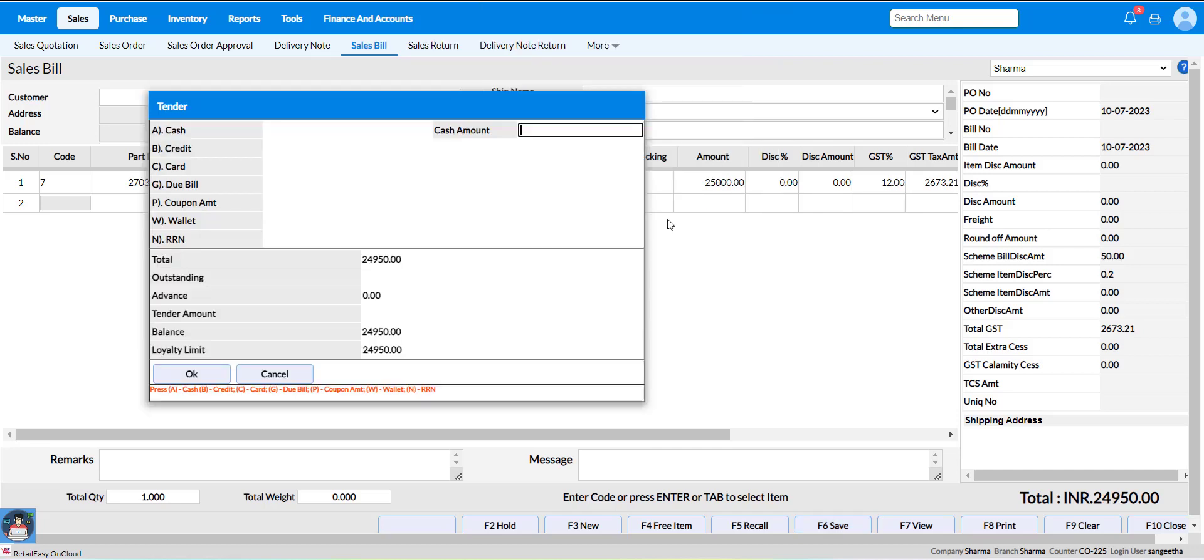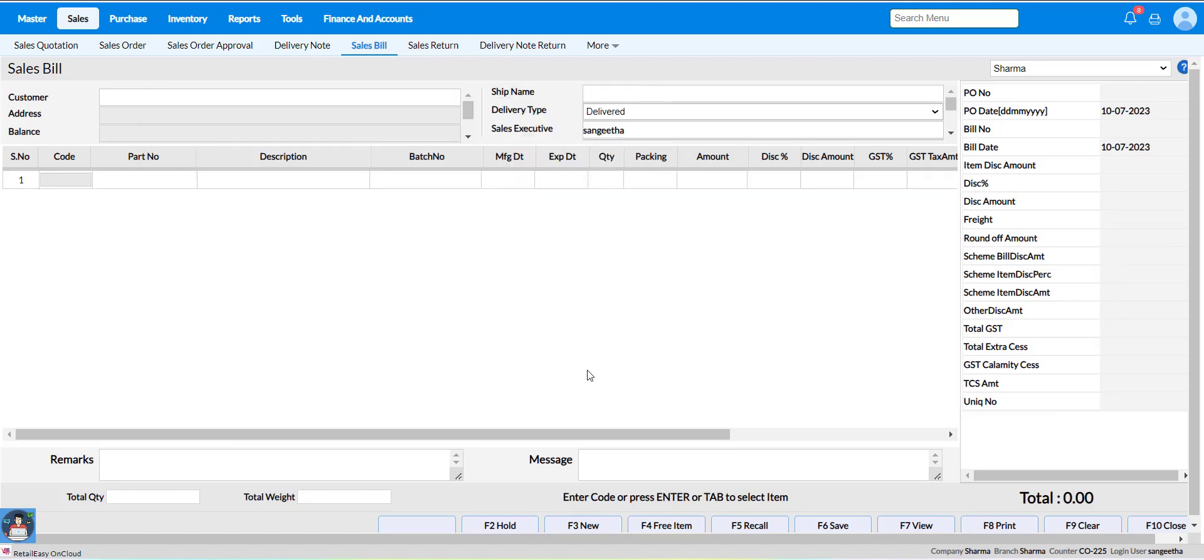Now you can see the scheme discount will be calculated as per the promotion offer created.